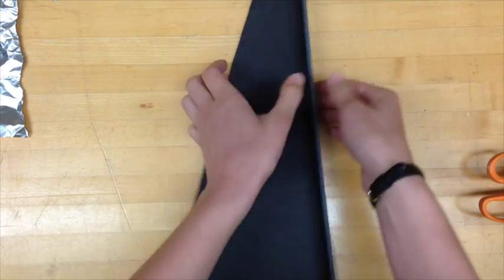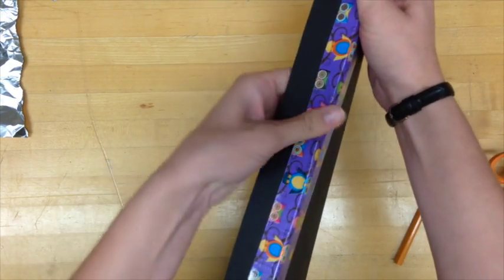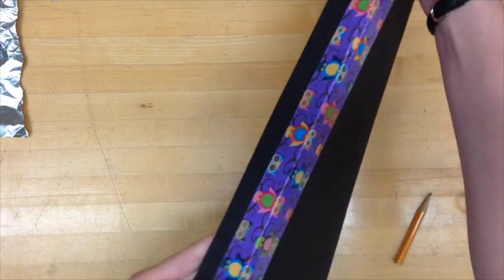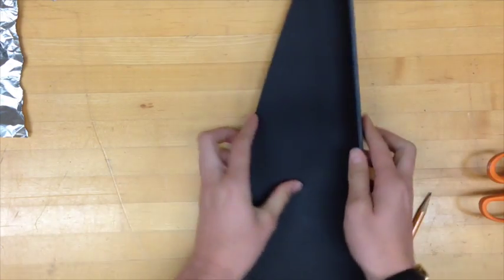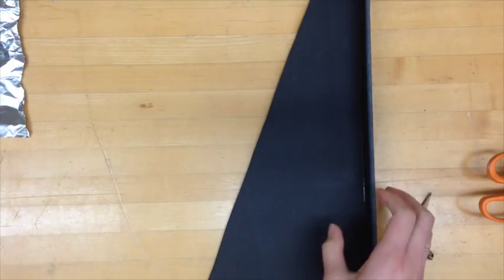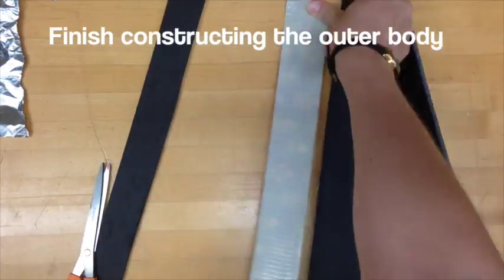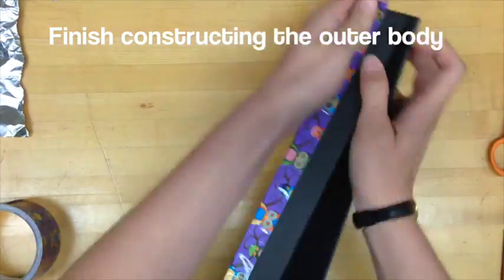The fun duct tape can be a little bit expensive so if you want you can use regular duct tape with permanent markers to decorate it. Finish construction with the other pieces of the outer body.